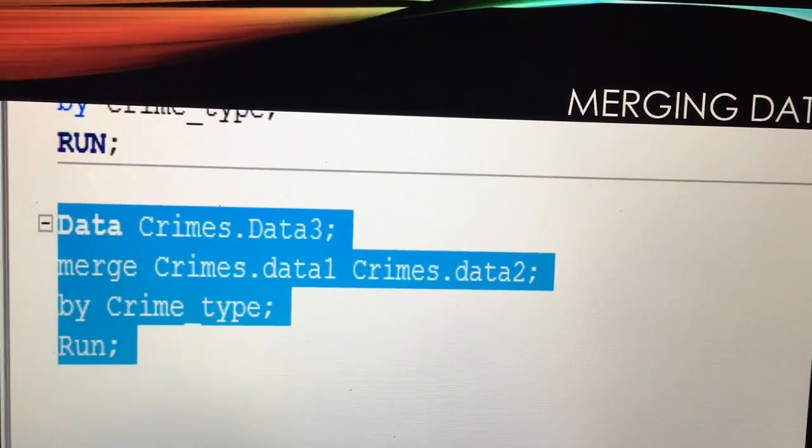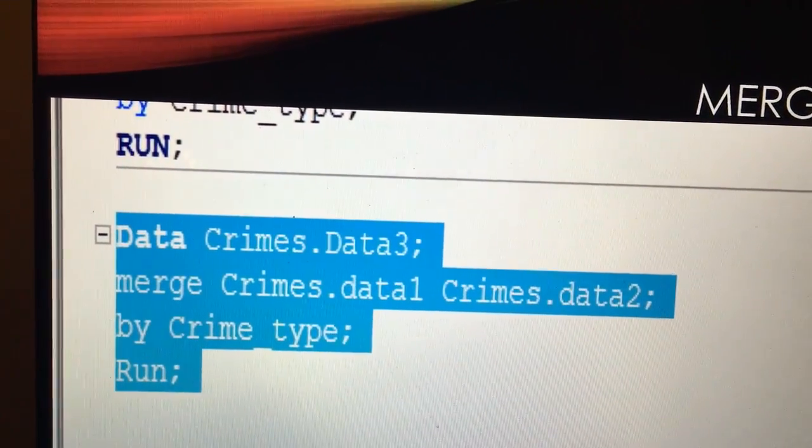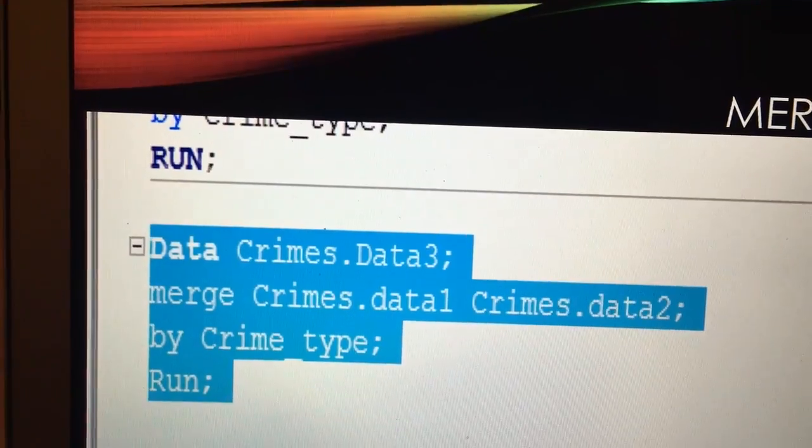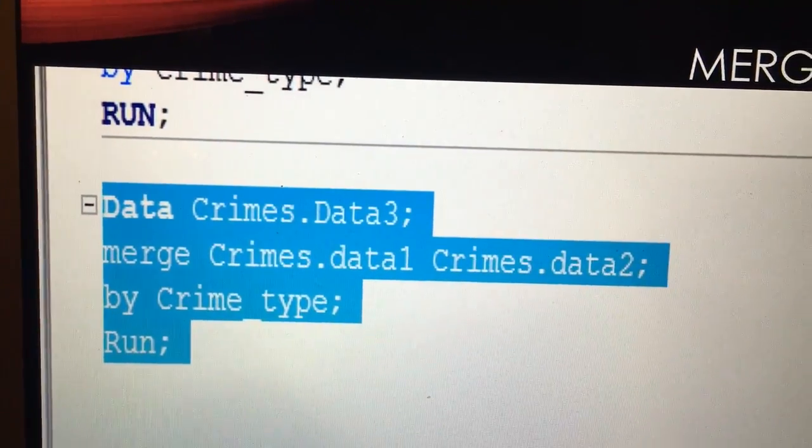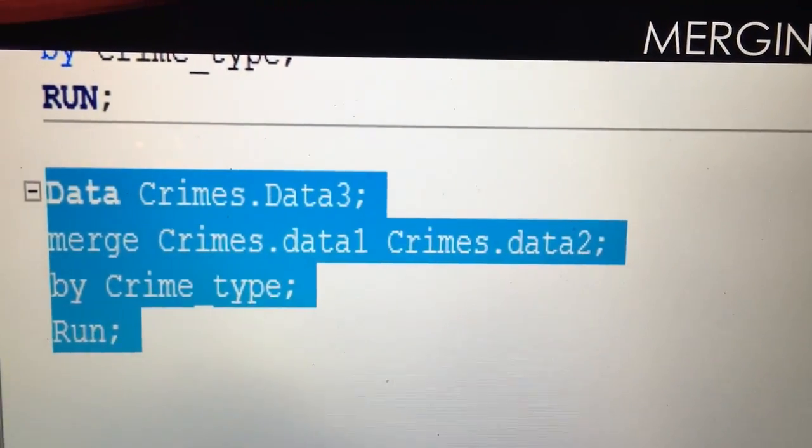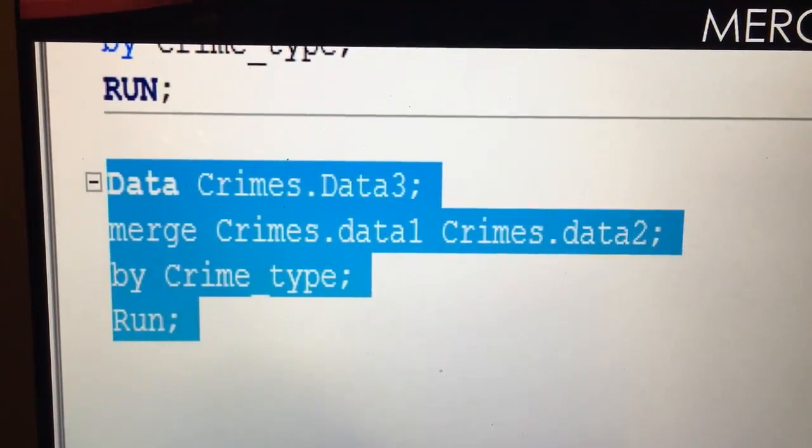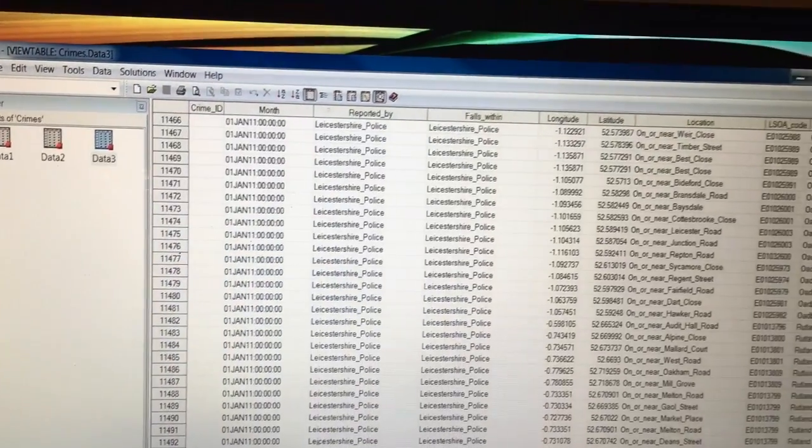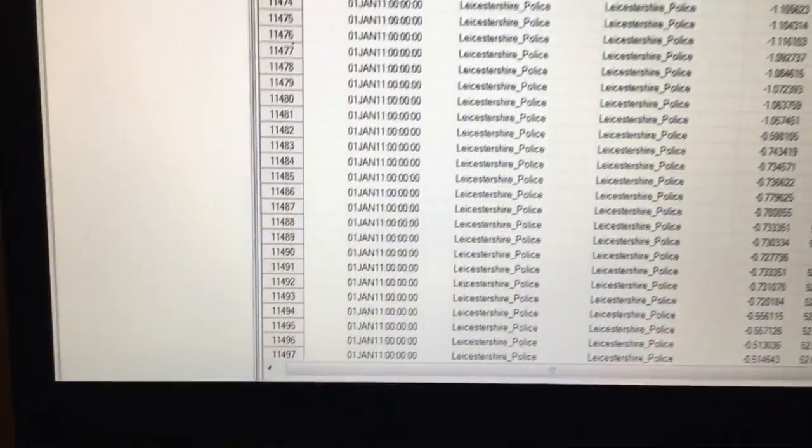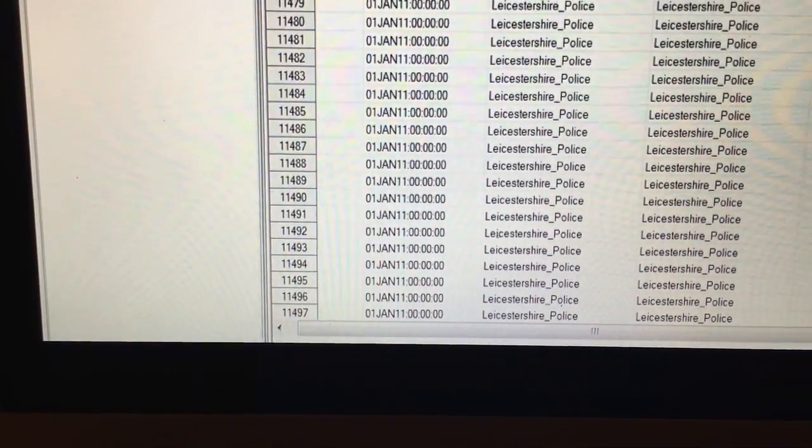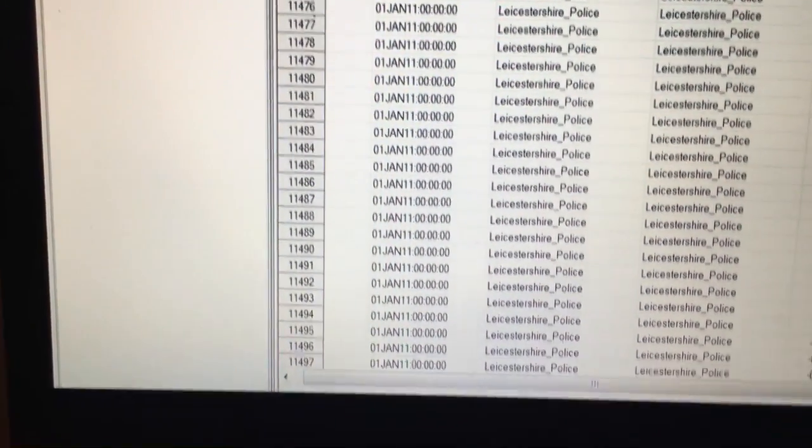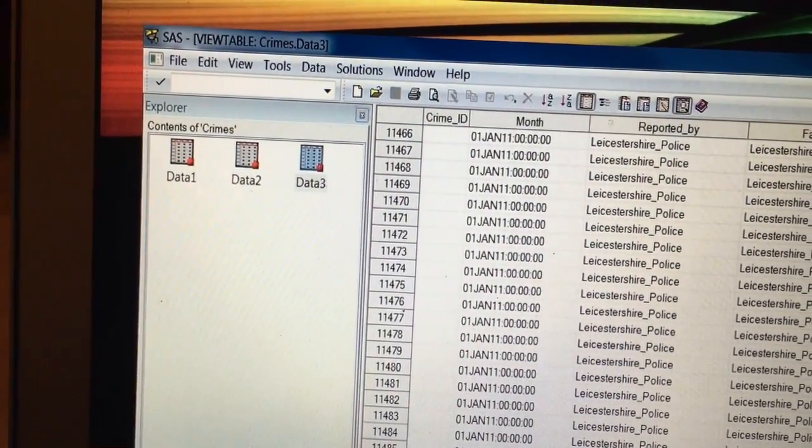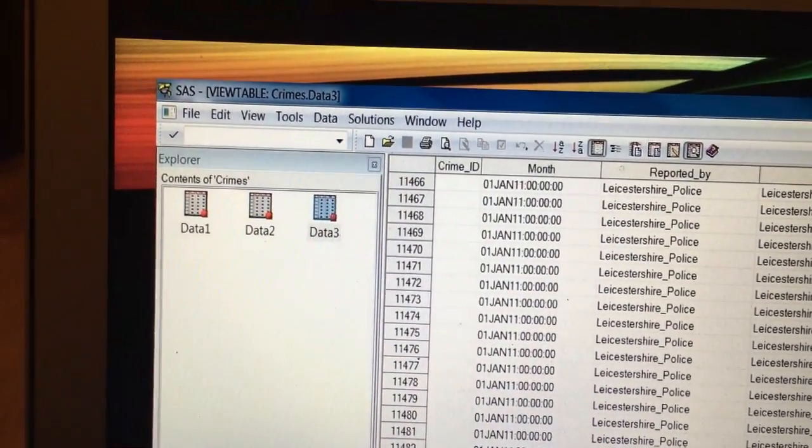So to merge data I'm calling this one data 3 in the same libname and I'm merging data set 1 and data set 2 by the crime type. As you can see here, 11,497 variables, data set 3 has been created in the libname crimes.